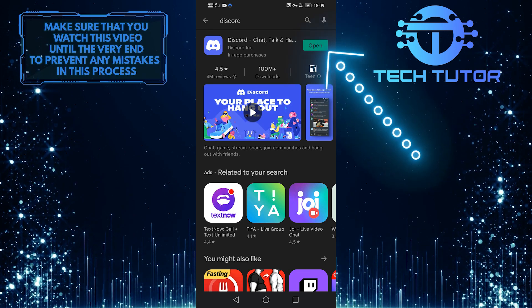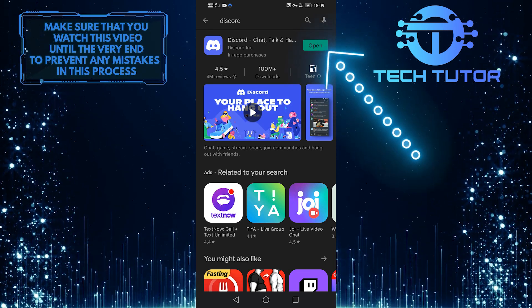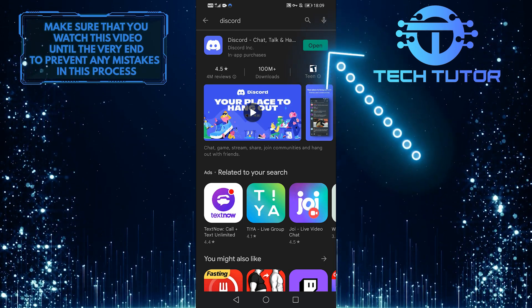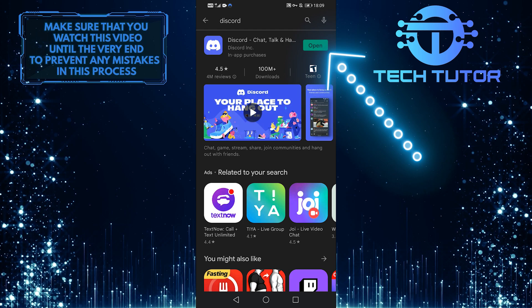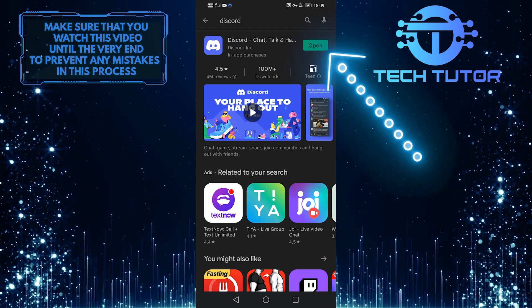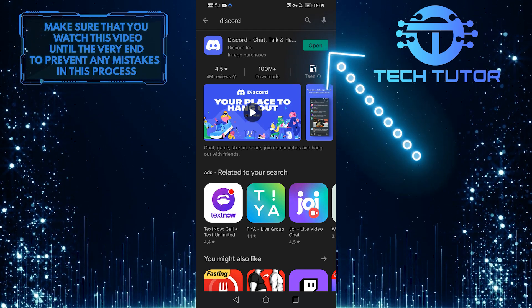Now, on the right side of Discord, it'll show Open or Update. If it shows Open, it means your app is fully up-to-date. If it says Update, it means you need to update.